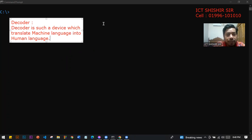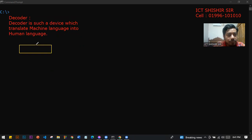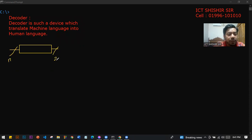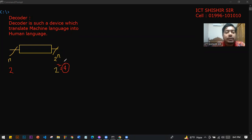So we need to look at an example. The basic formula for a decoder is 2 to the power n. That means if the input is 2, then the output is 2 to the power 2, which gives us 4. So with 2 inputs, the output is 4.